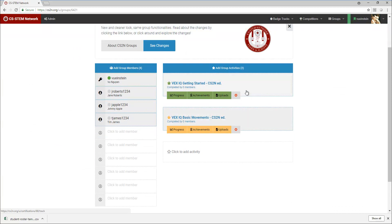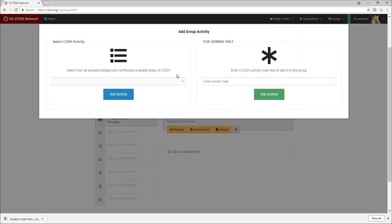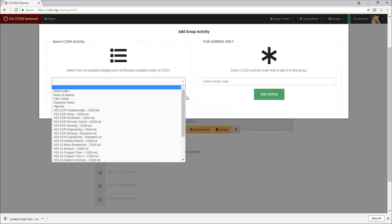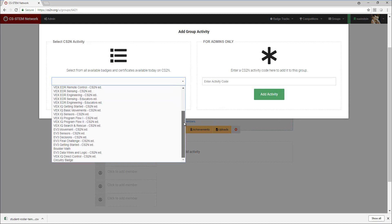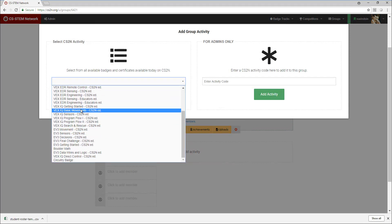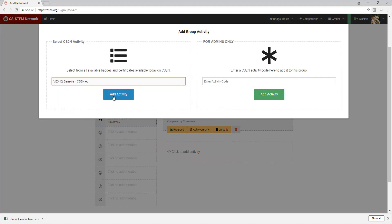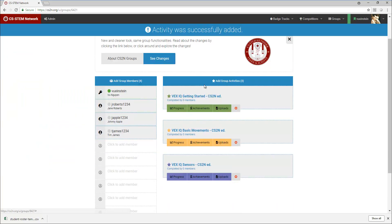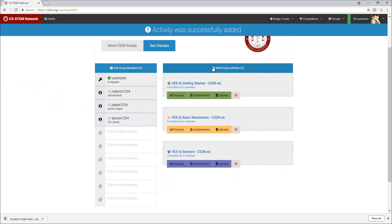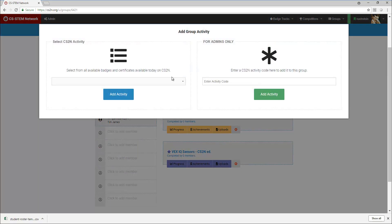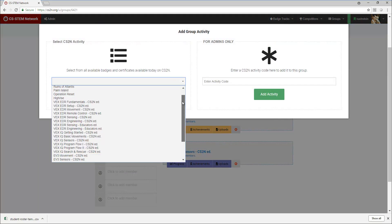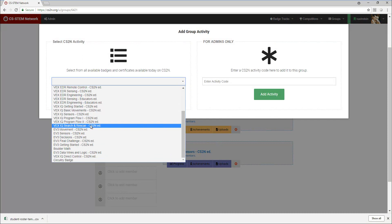And then I'll just keep on doing the same thing and follow down the sequence. So VEX IQ sensors is the next one. And then I need to do that again with program flow one, two, and search and rescue.